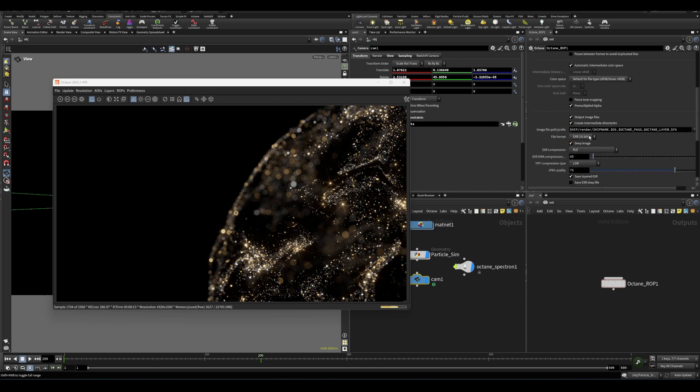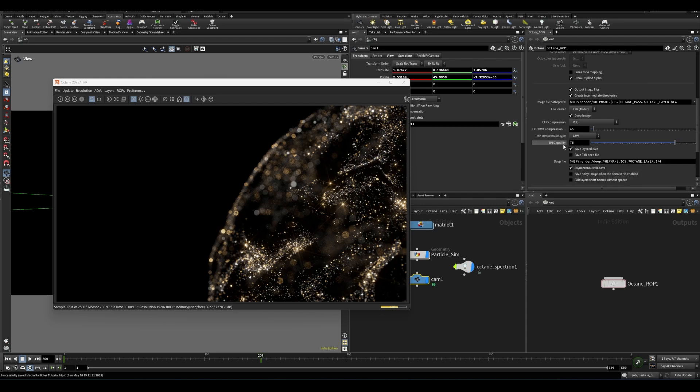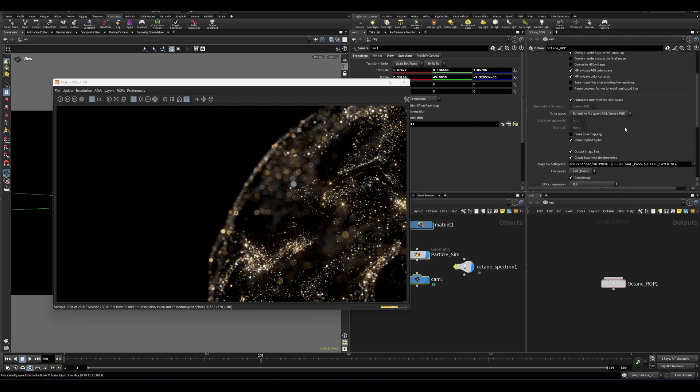If you are rendering to EXR, I have had issues rendering to JPEG or PNG trying to use ACES tone mapping. But with EXR, things seem to be working pretty well.